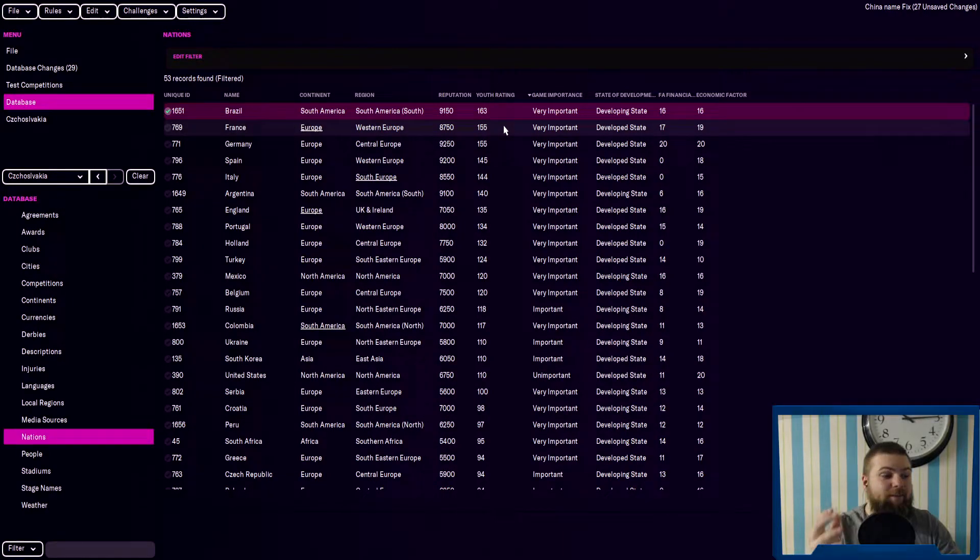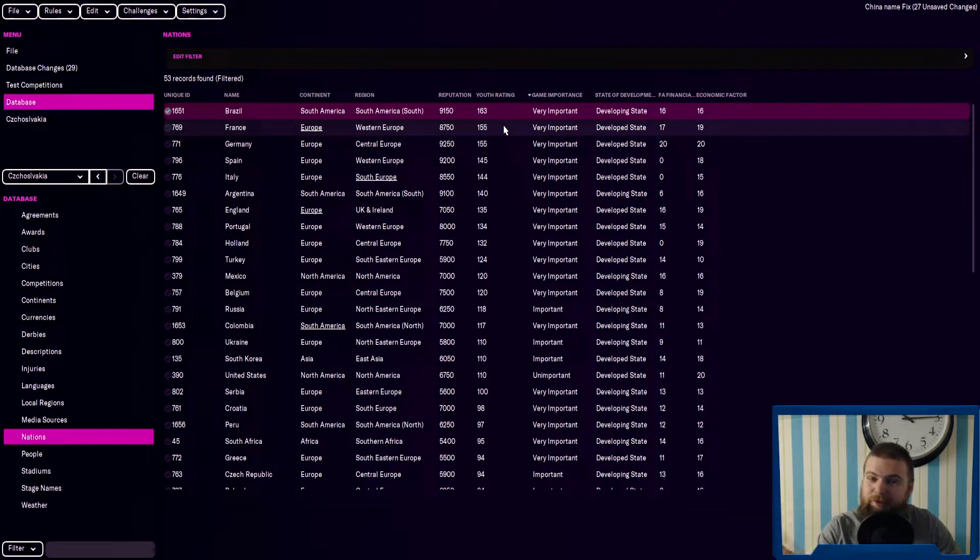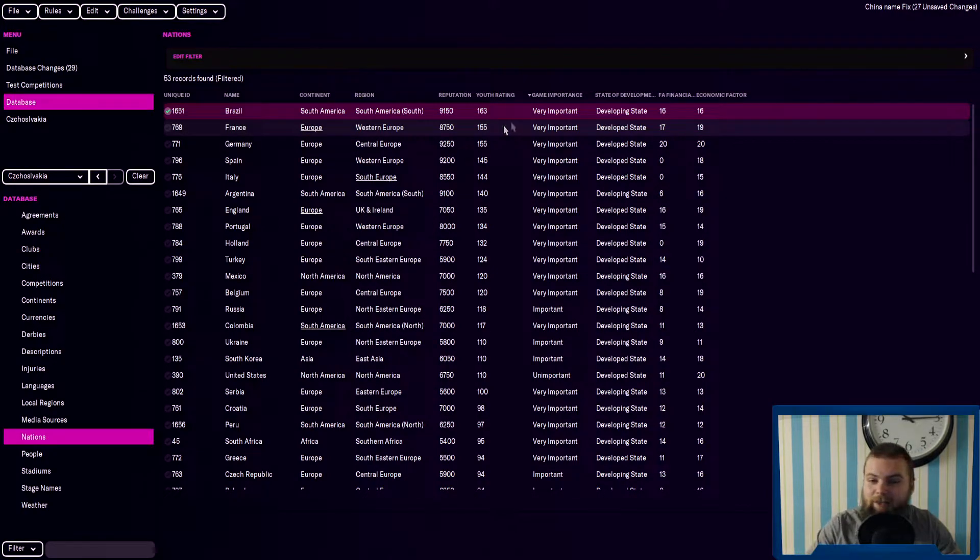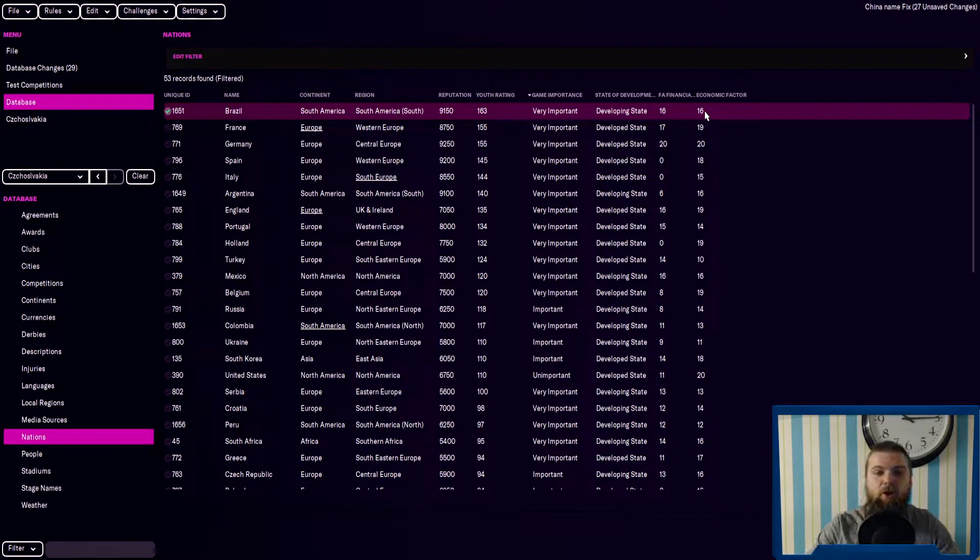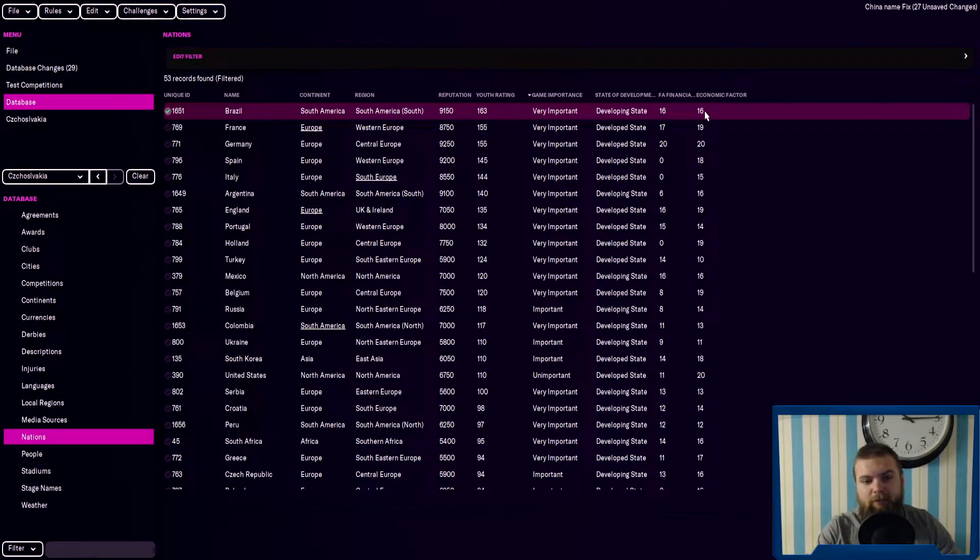So Brazil, as the meme goes, you're going to find your best wonder kids in Brazil. The game importance, very important. The FA financial power, 16, economic factor, 16. There will be a lot of good regens coming out of Brazil.